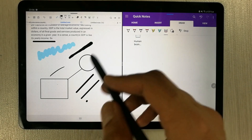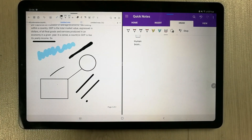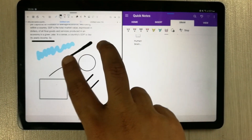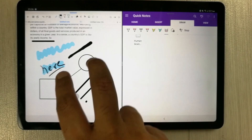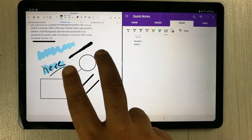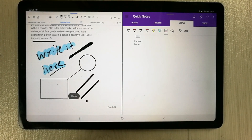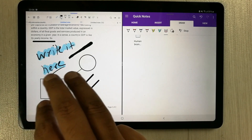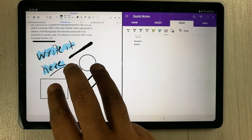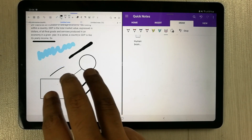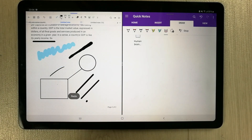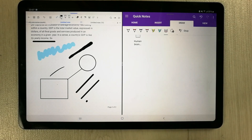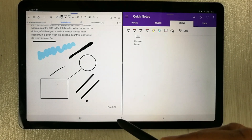The next thing is the undo and redo option. If you want to undo something, just use two fingers and double-tap on the screen in Flexil — you can see it performs an undo. If you want to redo, use three fingers and double-tap on the screen. You can see the redo option is also available. But in Microsoft OneNote, there is no such gesture option.